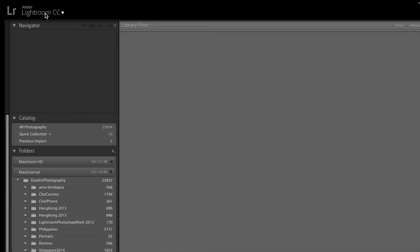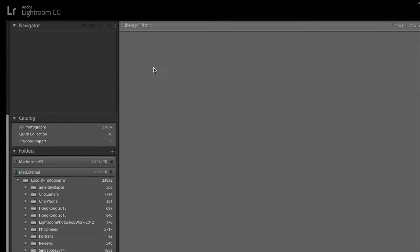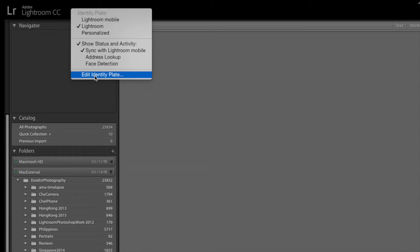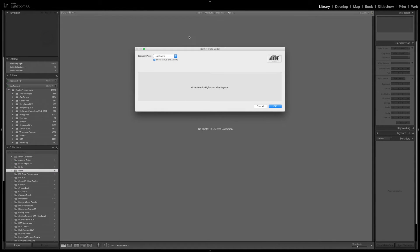Now, we have a little triangle that drops down, but this is not the option to change your identity plate. You want to right-click and go down to Edit Identity Plate and click on that. Once we do this, we now come up with the Identity Plate Editor dialog.